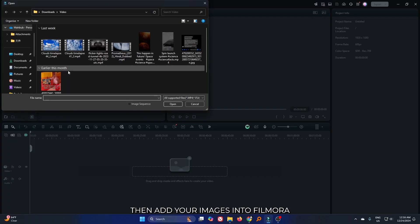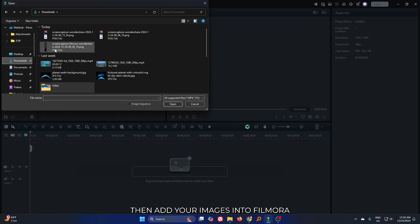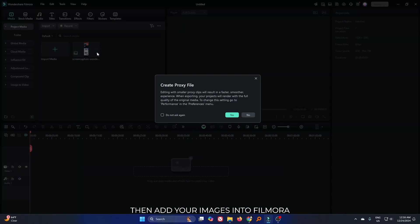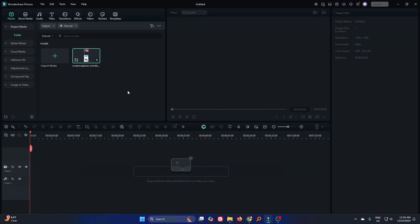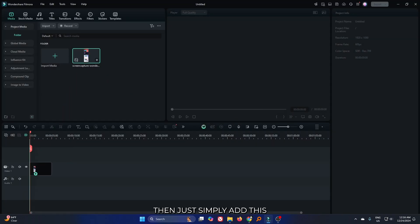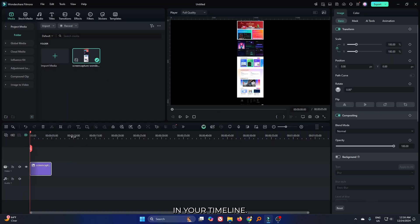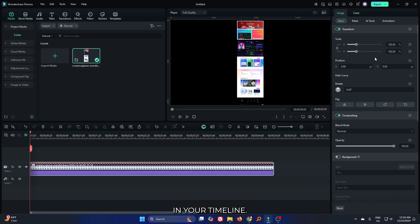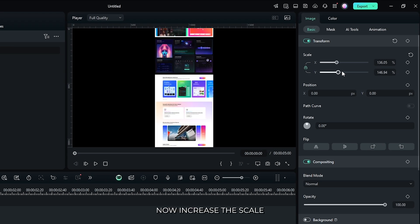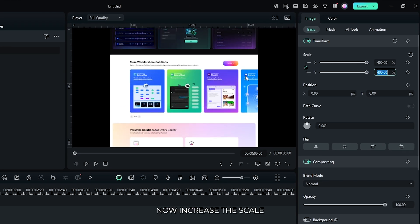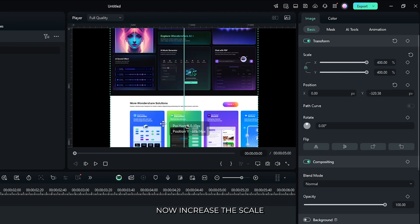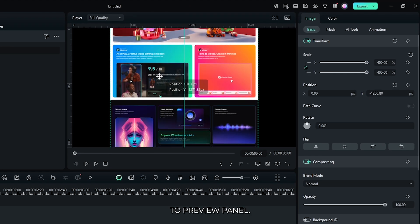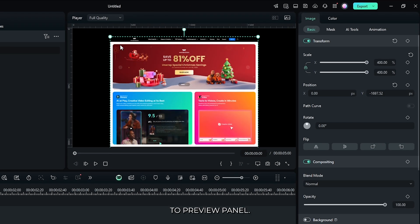Then add your image into Filmora. Simply add this to your timeline. Now increase the scale and match it to your preview panel.